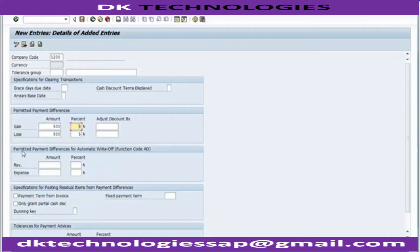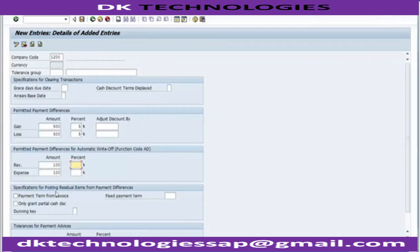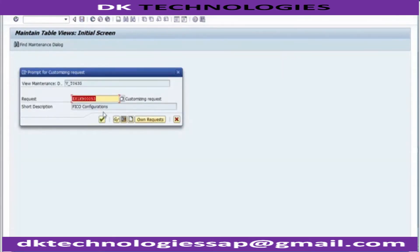In the below part, 'Permitting Payment Differences for Automatic Write-up' - the system will automatically post that difference to a relevant GL account. We define this as suppose 100, and if you wish you can put the percentage; if not, you can leave the percentage as well. 'Specification for Posting Residual Item from Payment Differences' - this is not used as standard practice so we won't be discussing this. You can test it later during unit testing. You can save this part and the tolerance for vendor has been defined.